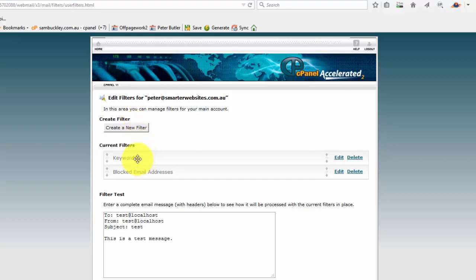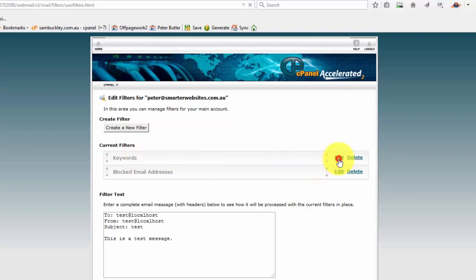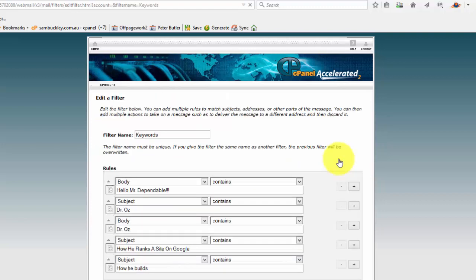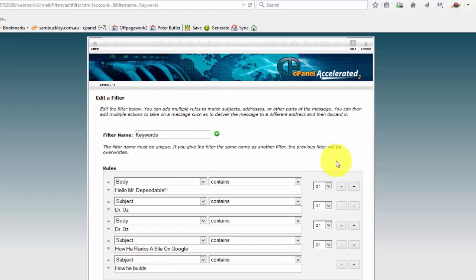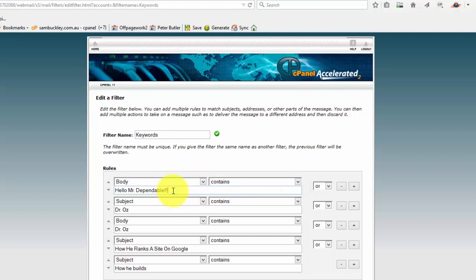But what I've done over here is I've given those keyword filters a name, so one based around keywords. Now I'll just open that up so you can see that I've already added that one that I was getting: 'Hello Mr. Dependable' in the body, so we blocked those, 'Dr.'